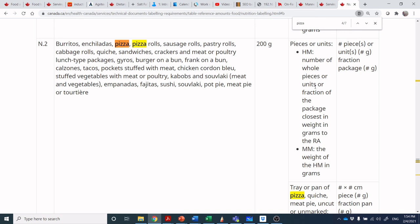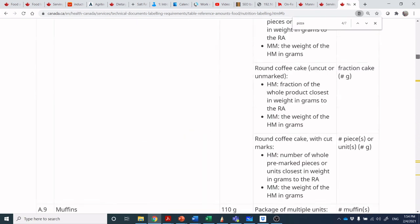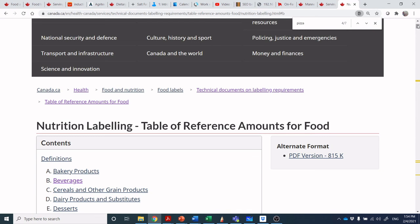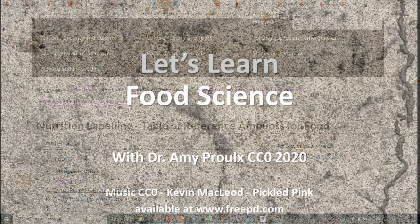We've walked through some examples and I'll give more in a second slideshow. You now know how to find the reference serving size in the Table of Reference Amounts for Food and make an appropriate declaration. In the next video, I'll walk you through within ESHA how to make those edits so you have a compliant label for your package. You know where to find me if you have questions — I love hearing from you and exploring new things. Take care, we'll talk soon.